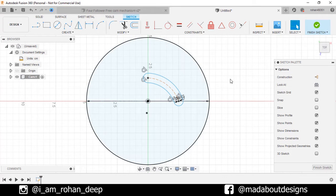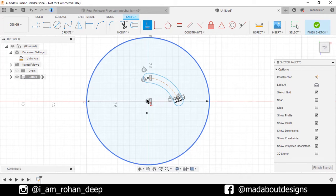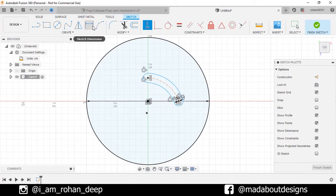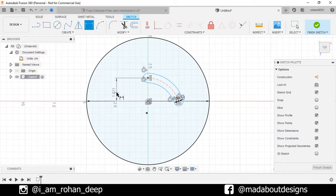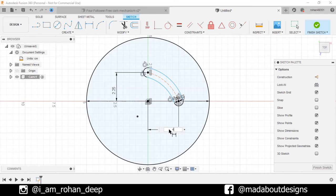Now under constraint, click on horizontal or vertical. Select these two points so they will be vertically aligned to each other. Repeat the same for these two points to make them horizontally aligned. Now go to sketch dimension, select this point and the origin and give a vertical distance of 2.25 centimeter between them. Repeat the same for these two points and give a horizontal distance of 4 centimeter.